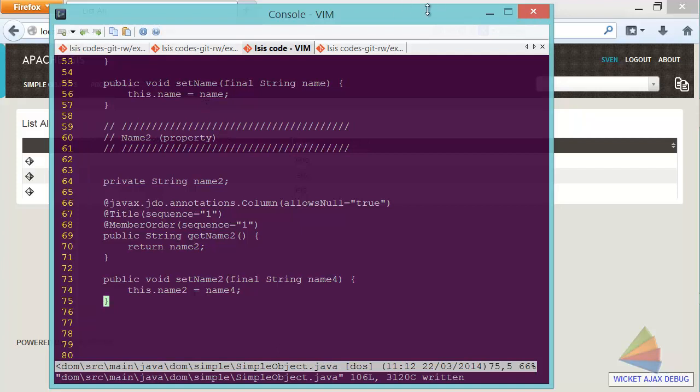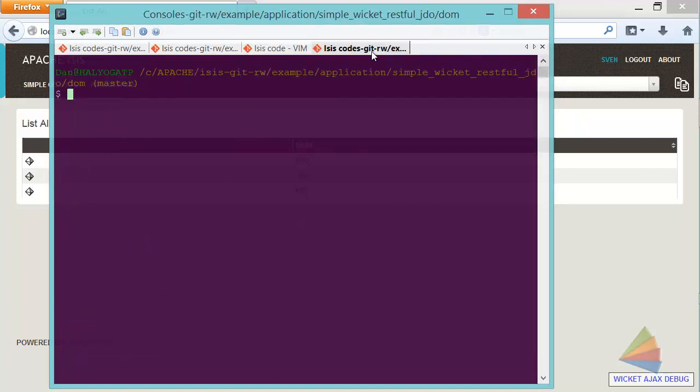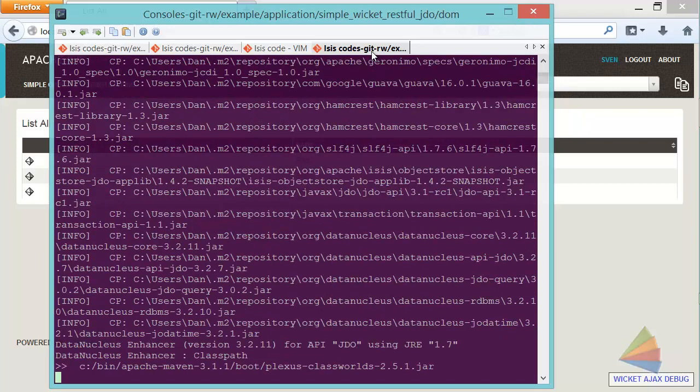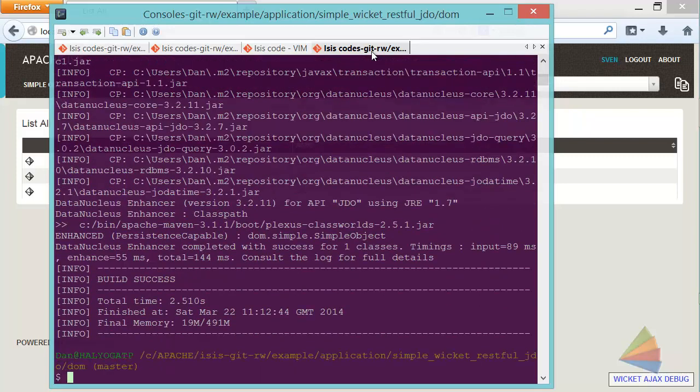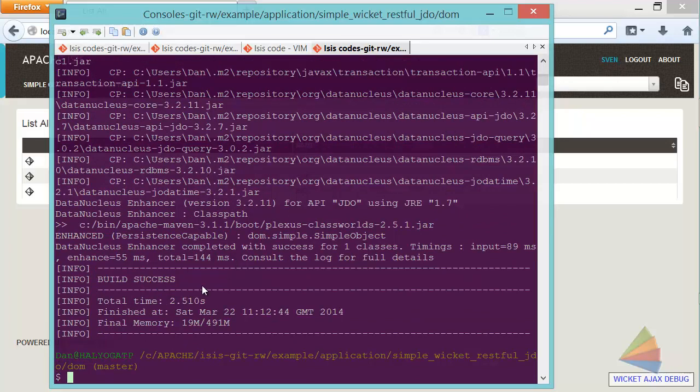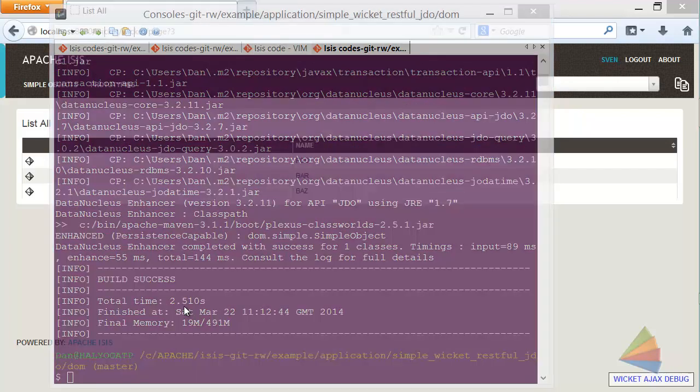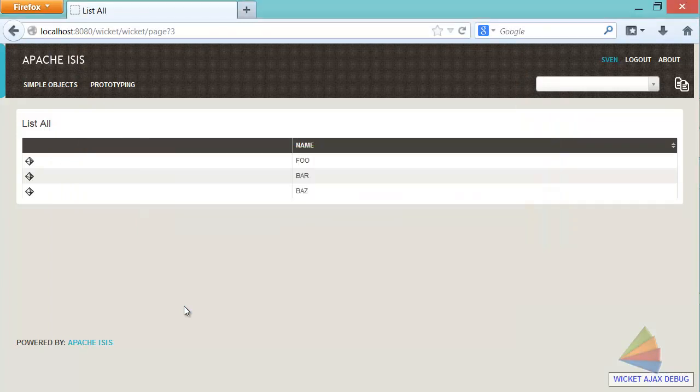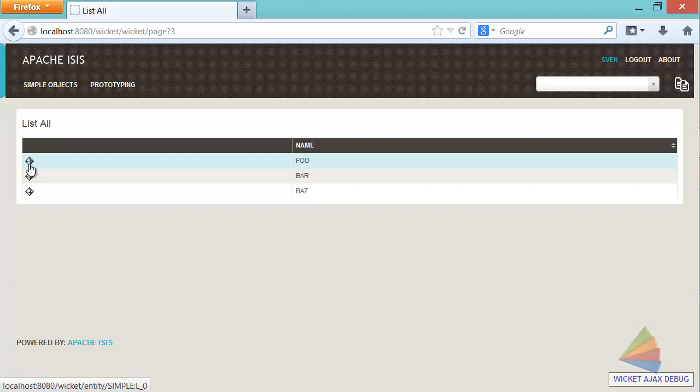Now what I want to do is build that code, but just the minimum. So I want to compile just the DOM project. And there's some additional stuff there, which is the data nuclear enhancer running. But that only took two and a half seconds. And so without me doing any further work, I should now be able to pick up the changes.